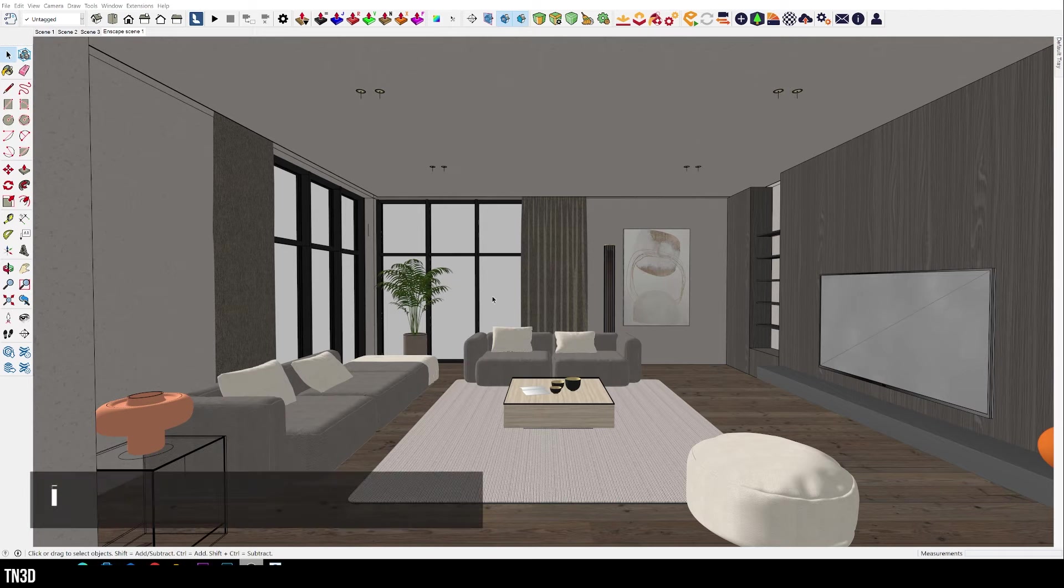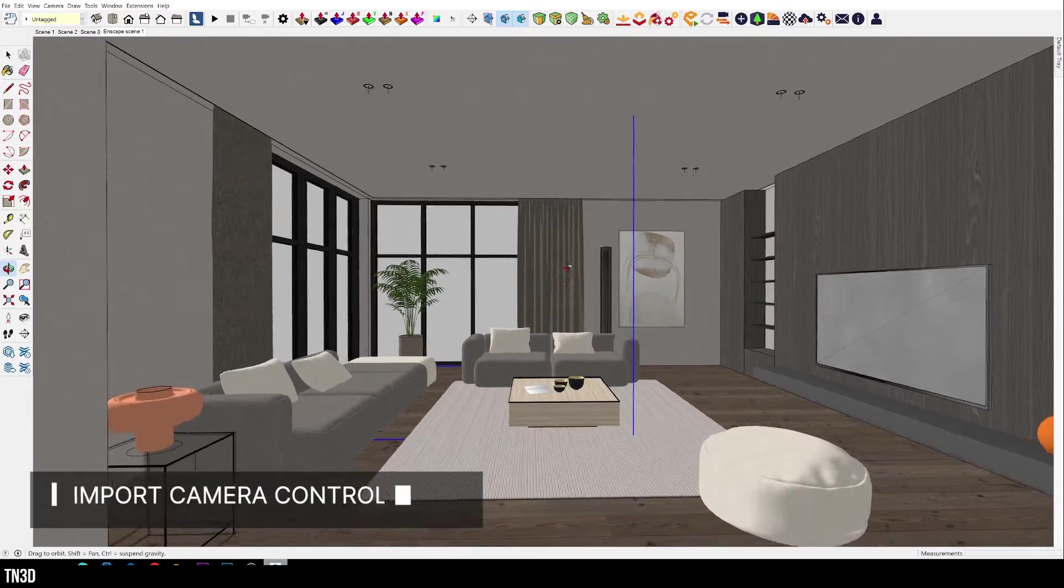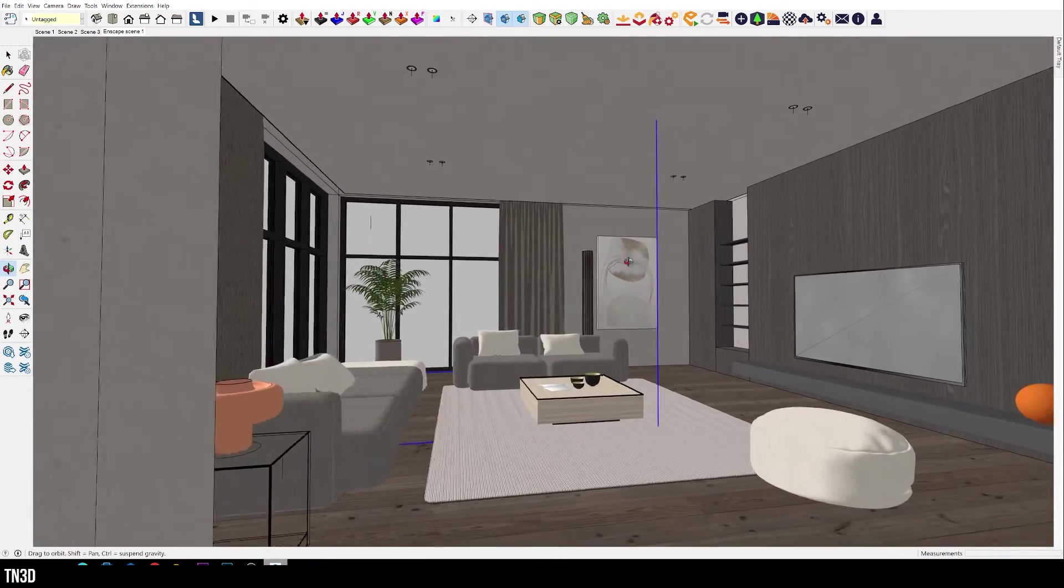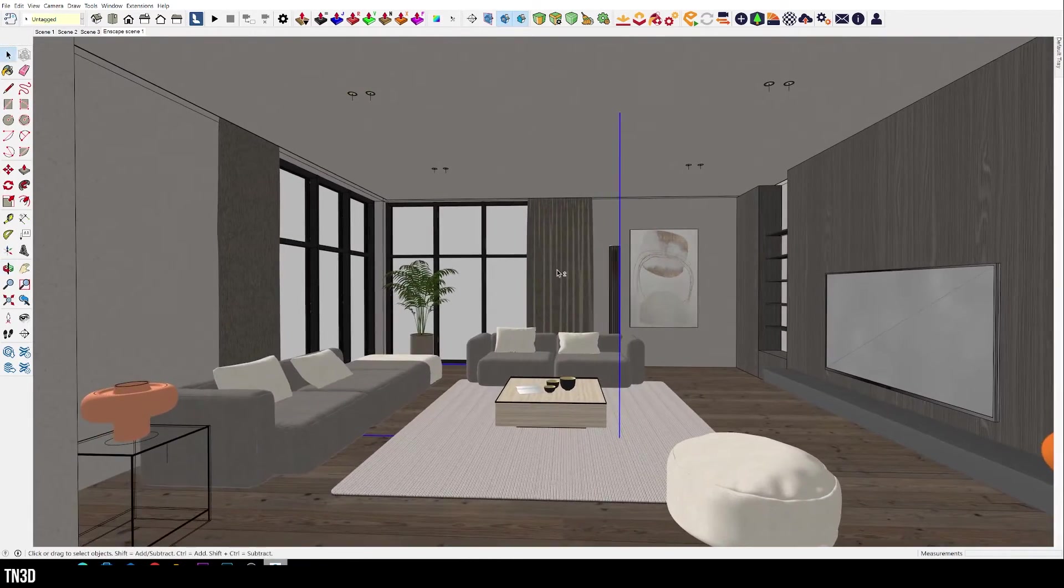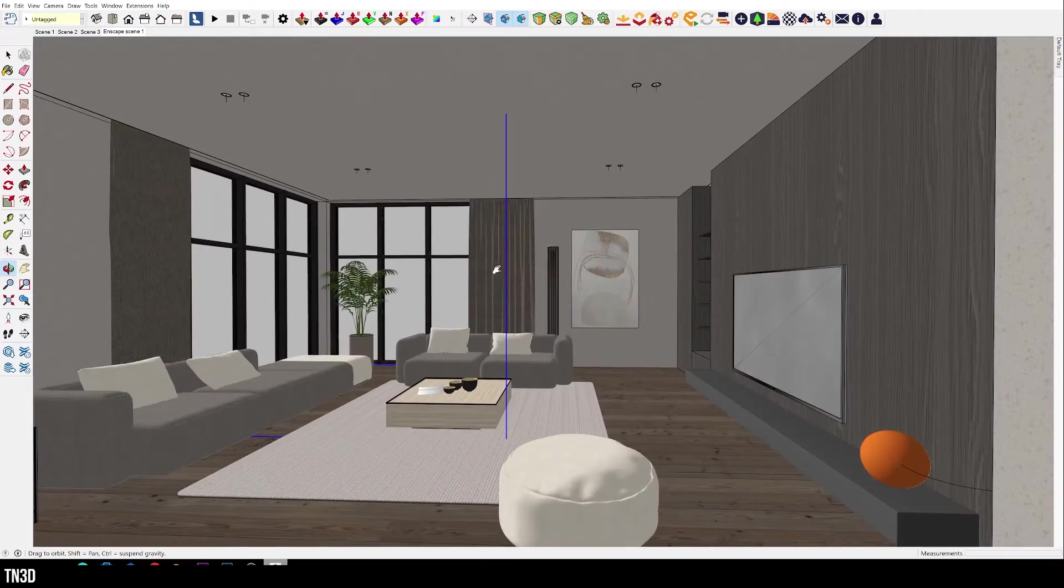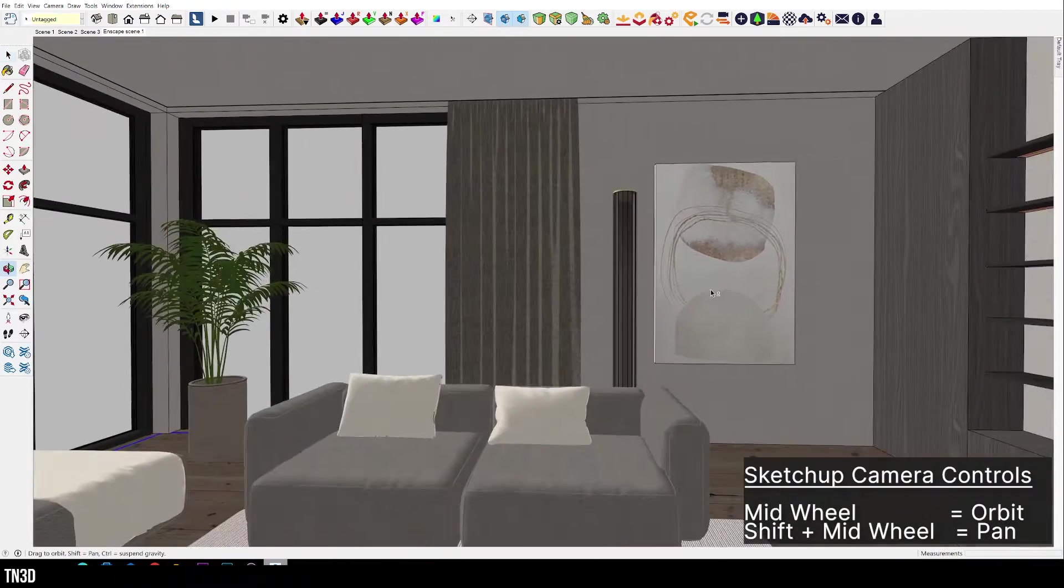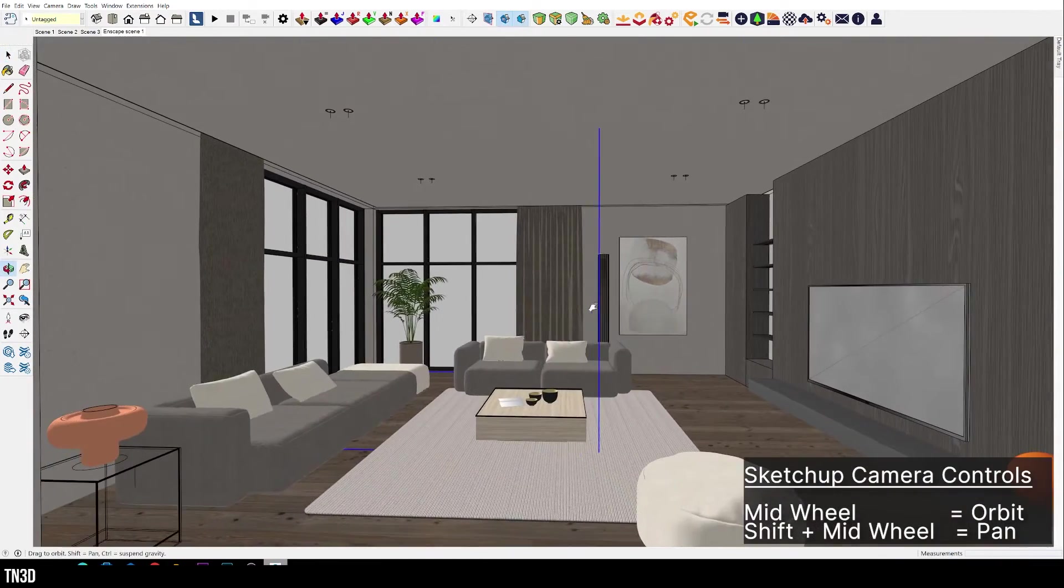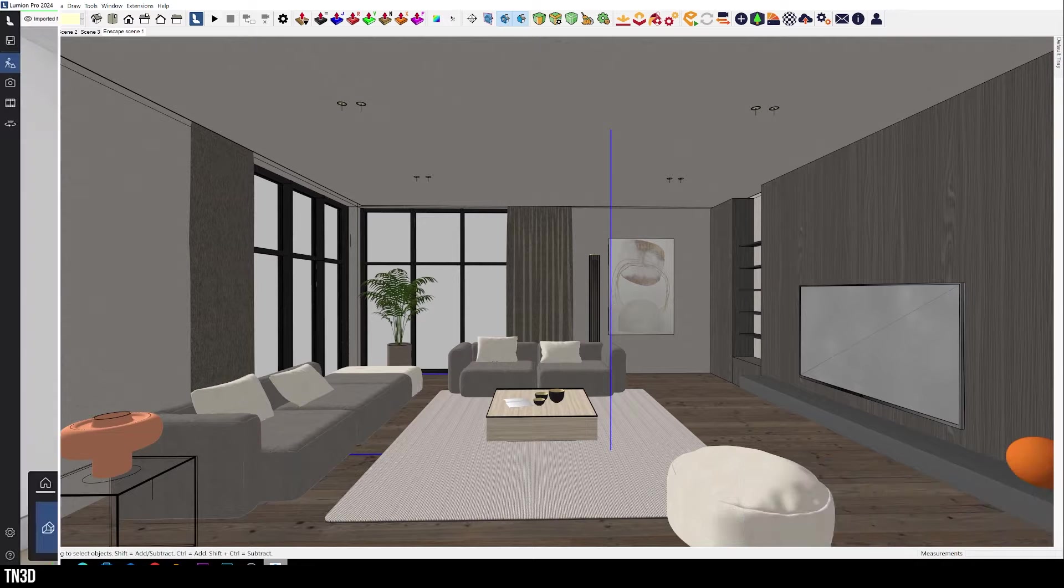In addition to this, Lumion also lets you import the camera controls from your modeling platform. So this can be SketchUp, Revit, and Rhino. Now in SketchUp, I am very used to using the middle mouse wheel to orbit, as well as the shift and the wheel to pan across my scene.